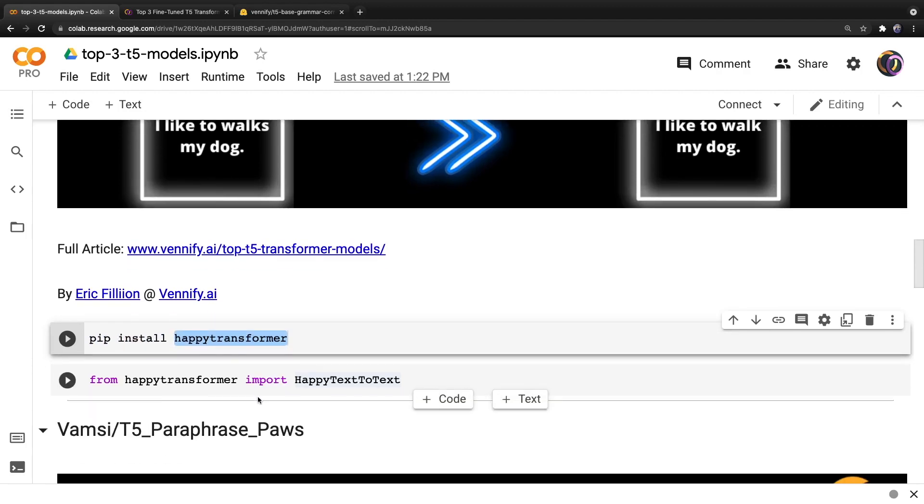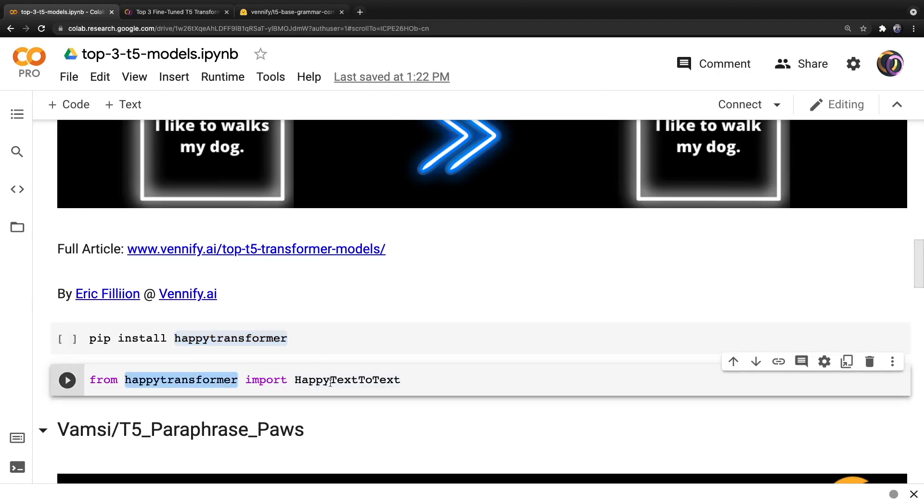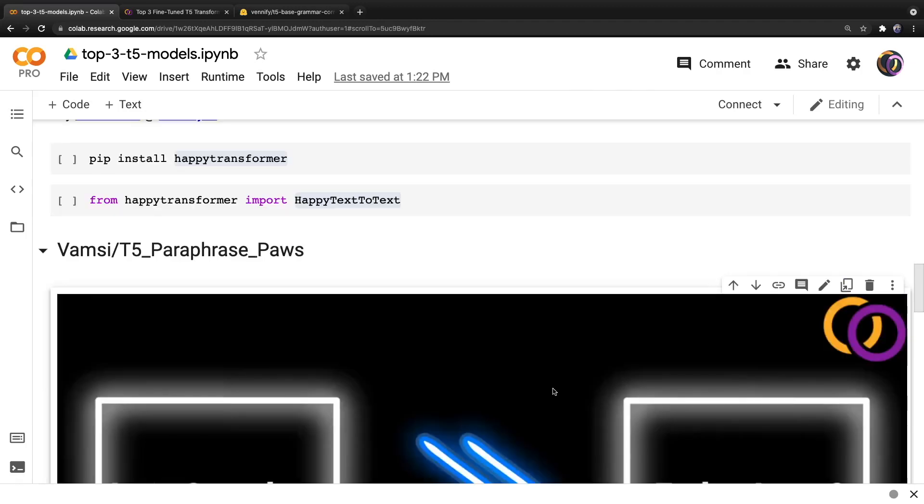And then T5 is a text-to-text model. And thus from HappyTransformer, we want to import a class called HappyTextToText.